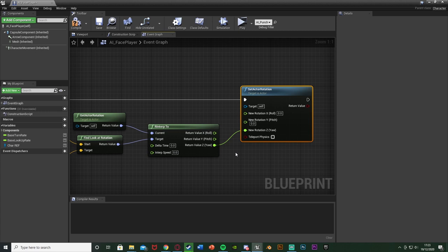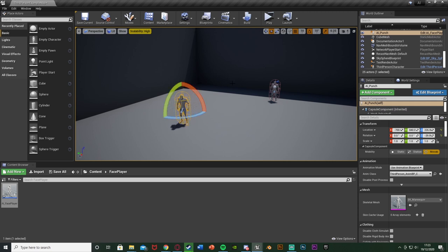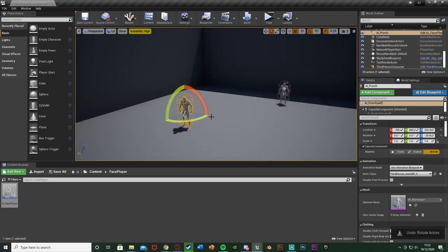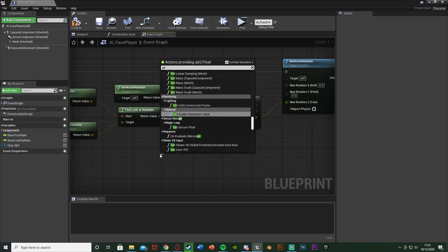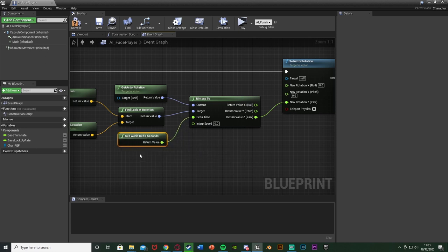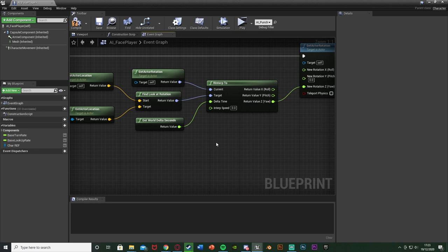We only want to rotate on the Z axis so if the player goes above the object it won't flip upside down. If you want it to do that you can connect all of them, but if you only want rotation on the Z axis — which is left and right — put it only on Z, otherwise it would also tilt, which we don't want. On the RInterp To node, drag out the Delta Time and get World Delta Seconds — this ensures the speed is always relative to frames so it looks the same at 30 or 60 fps. The Interp Speed is how fast it moves — lower is slower, higher is faster. I'll set it to 20.